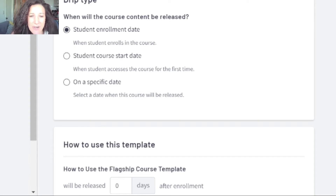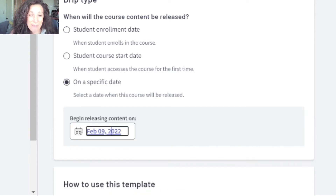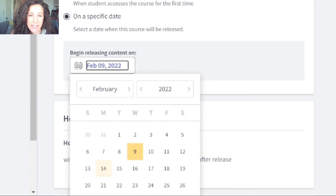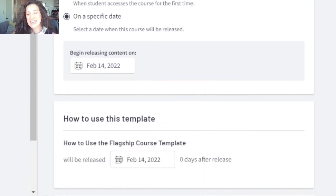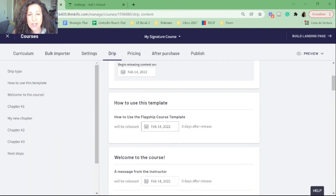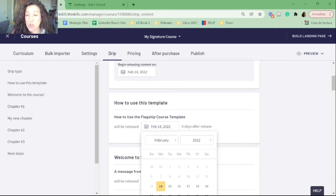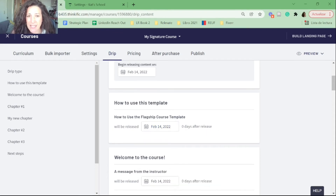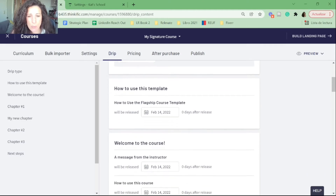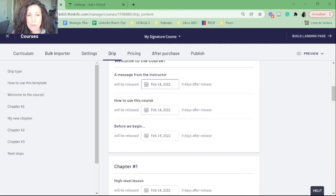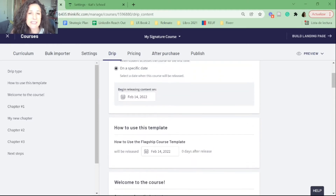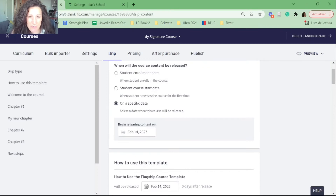Let's use the example of a specific date — I'm going to type in the 14th of February, next Monday. From that date, content will be released to students. I can go through each of my lessons within these chapters and schedule the dates students will have access. Everything currently shows the 14th and I'll go in and manually change those.